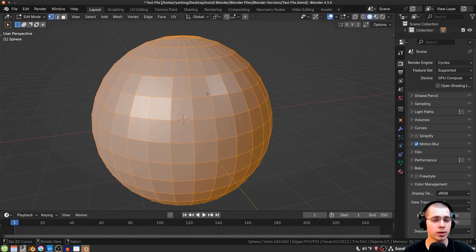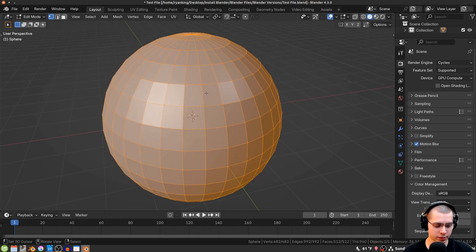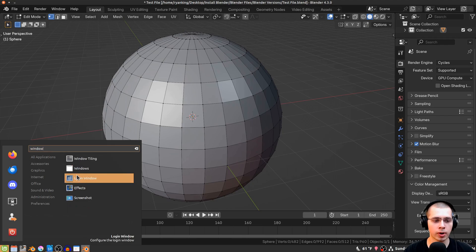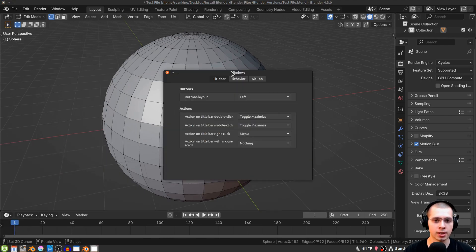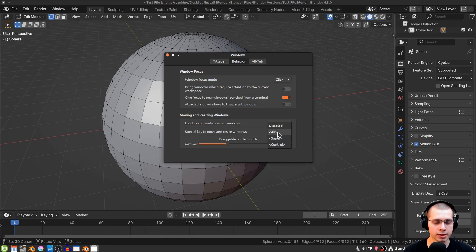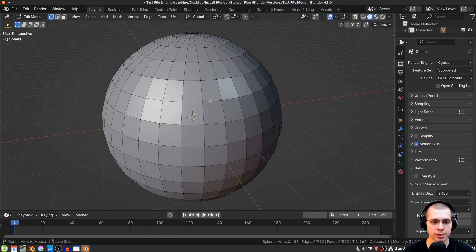There's another important setting to change when using Blender on Linux Mint. If you hold down the Alt key and try to select a loop cut, it won't work. Click on the menu, search for Windows, and open the Windows setting. Under Behavior, you'll see the special key to move and resize windows is set to Alt. Change or disable this setting — I'll disable it — and now you can hold Alt and select loop cuts correctly.